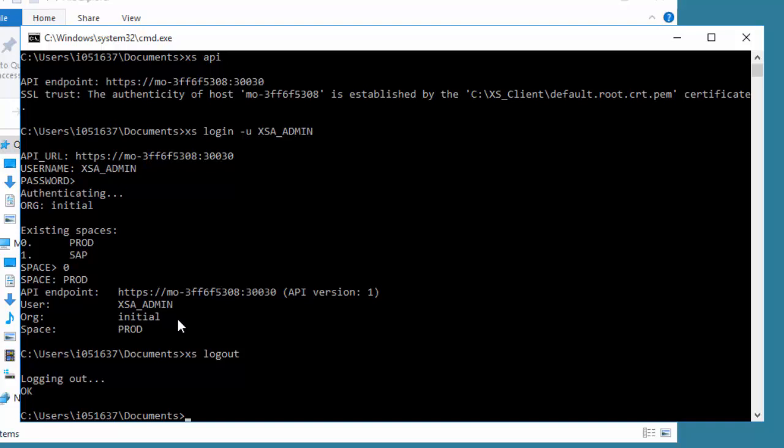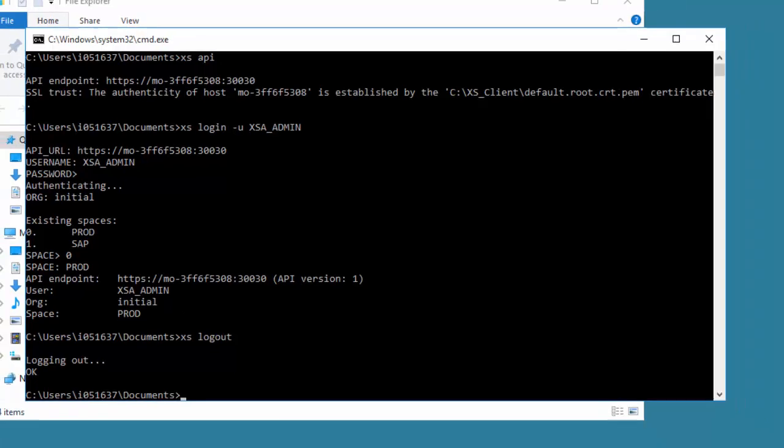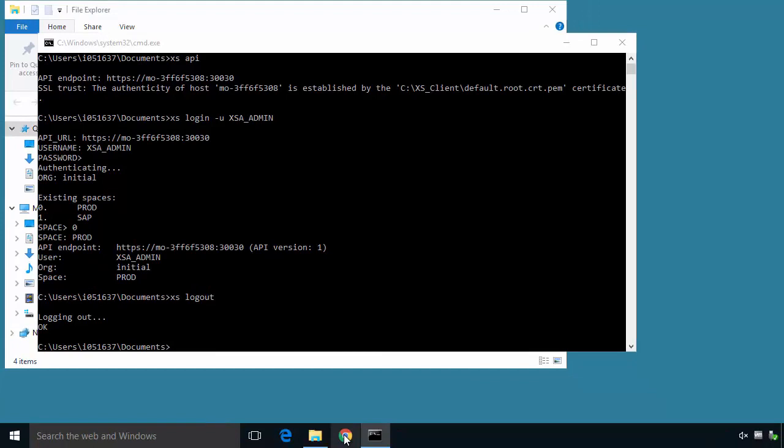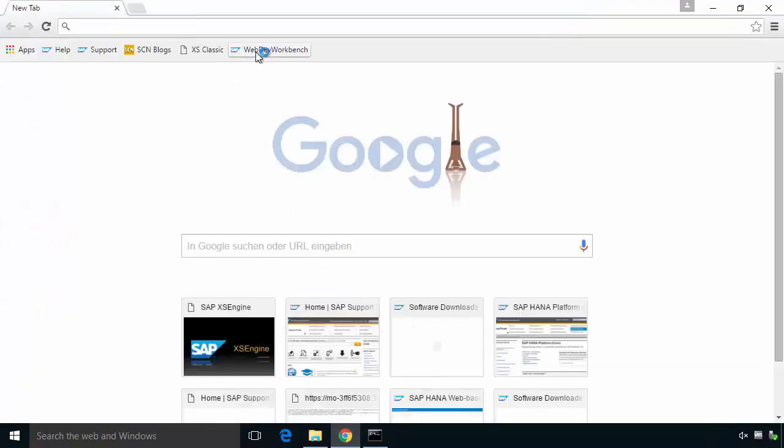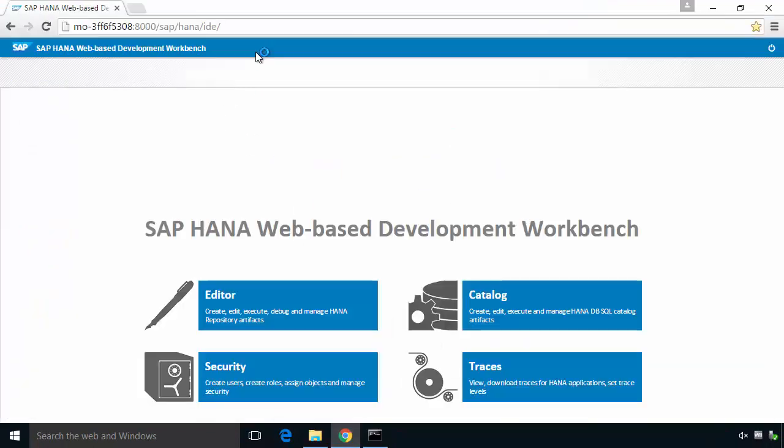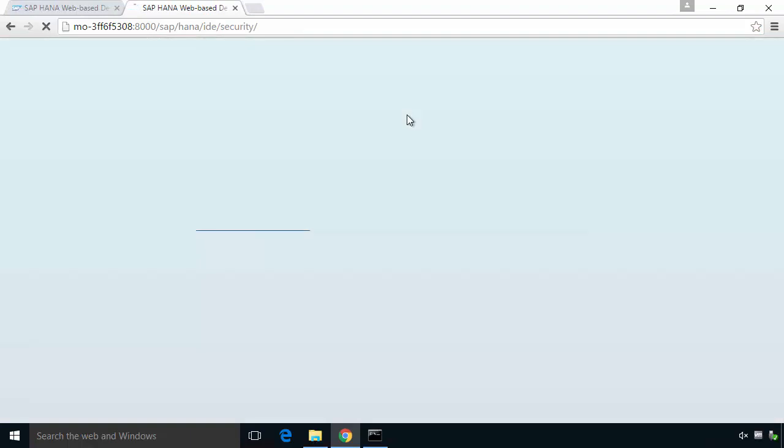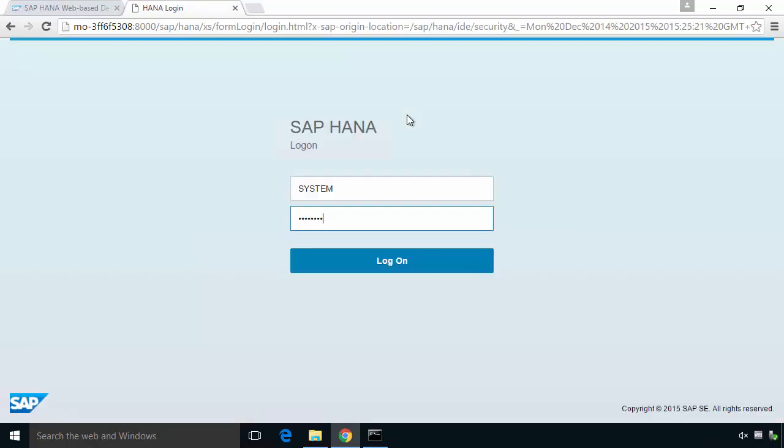What we will now do is go and create a user. To do that I can use the security option from the dev workbench. I'm going to click on security and log on. I shall use a system user at this point to create my new user. So now I'll log in.